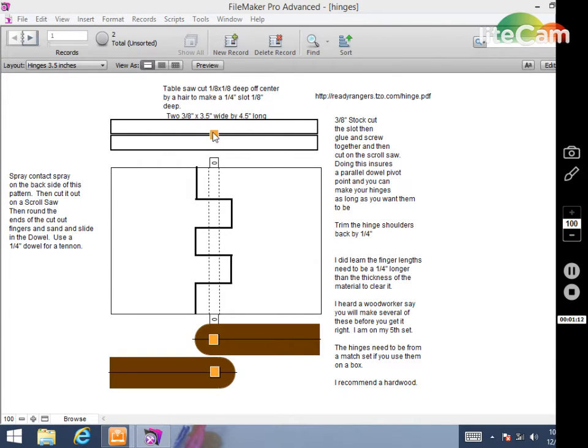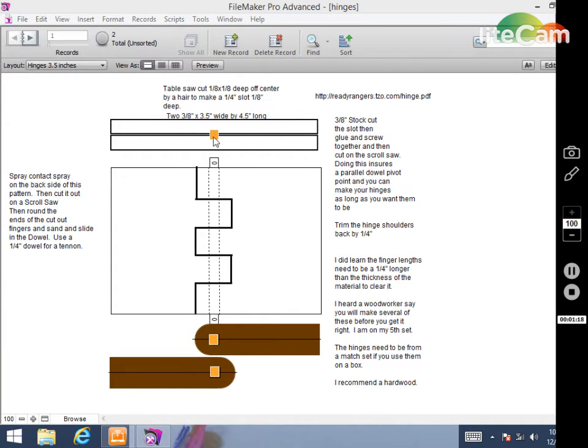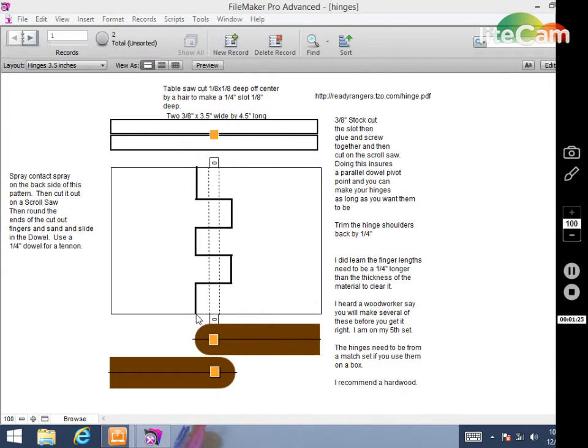It should end up with a quarter inch groove by one eighth inch deep. When you do that to the other board you'll have two boards with this little square cut in there. When they're lined up this is where the pin for the hinge goes through.